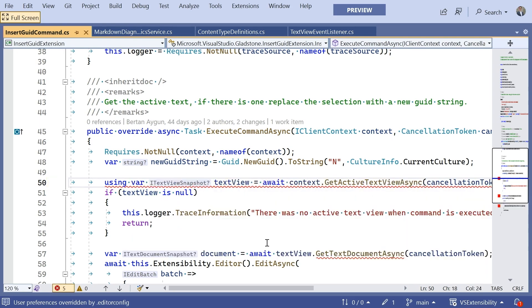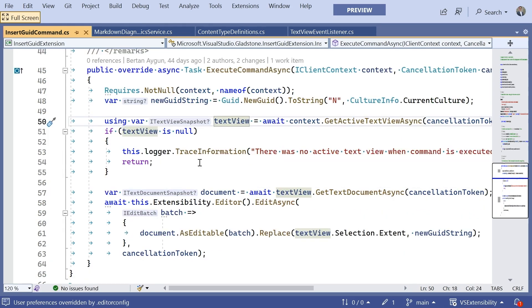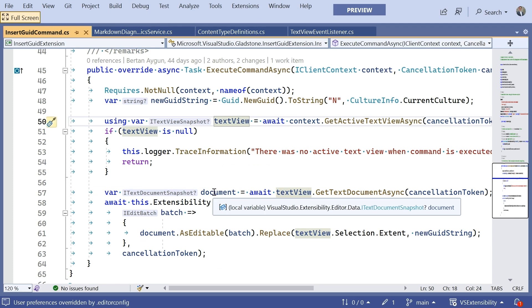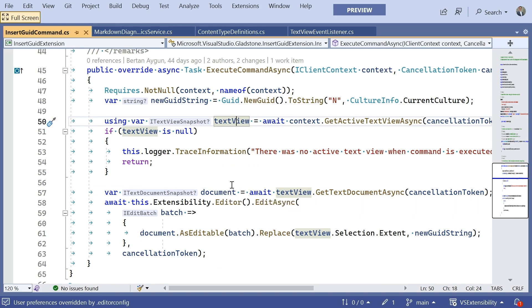which unpacks from the context the iTextView snapshot upon which the action actually occurred. So, we have this iTextView snapshot. And from that, we're able to get an iTextDocument snapshot. So, like we discussed before,